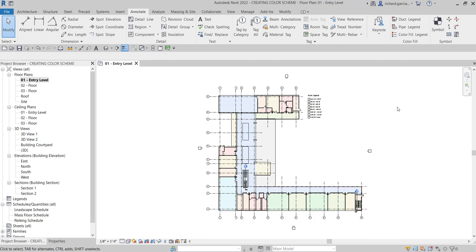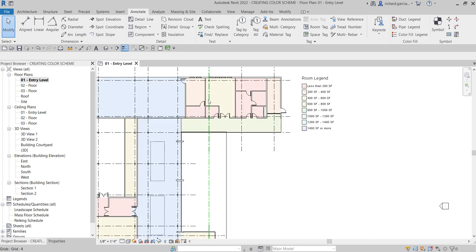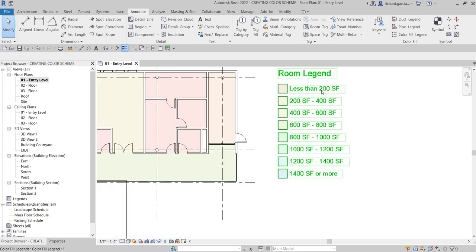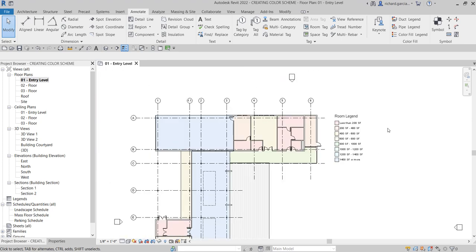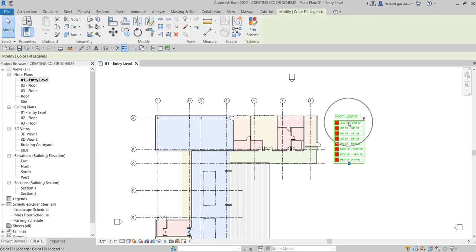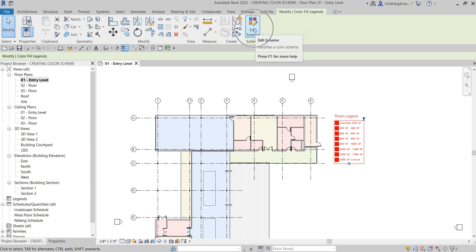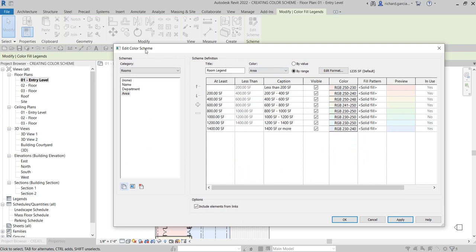That's how you do it — not too difficult as long as you've already specified the rooms in your project. Now, like I mentioned earlier, you can modify the color or the fill pattern. To edit the color fill, click the legend, and from the Modify Color Fill Legends panel, select Edit Scheme. This takes you back to the Edit Color Scheme dialog box.